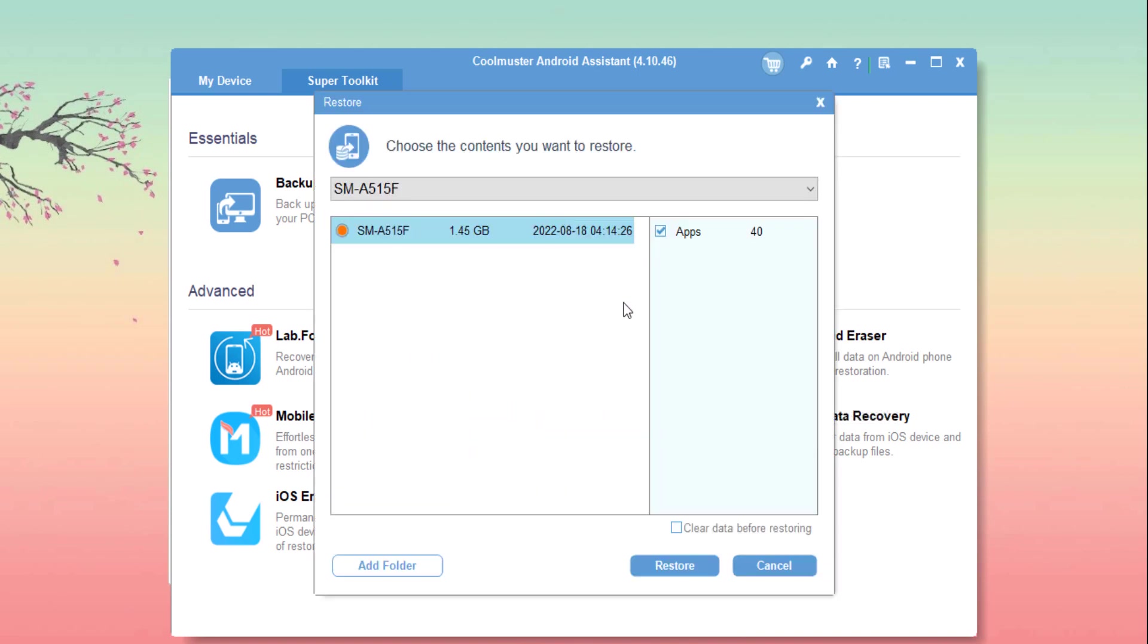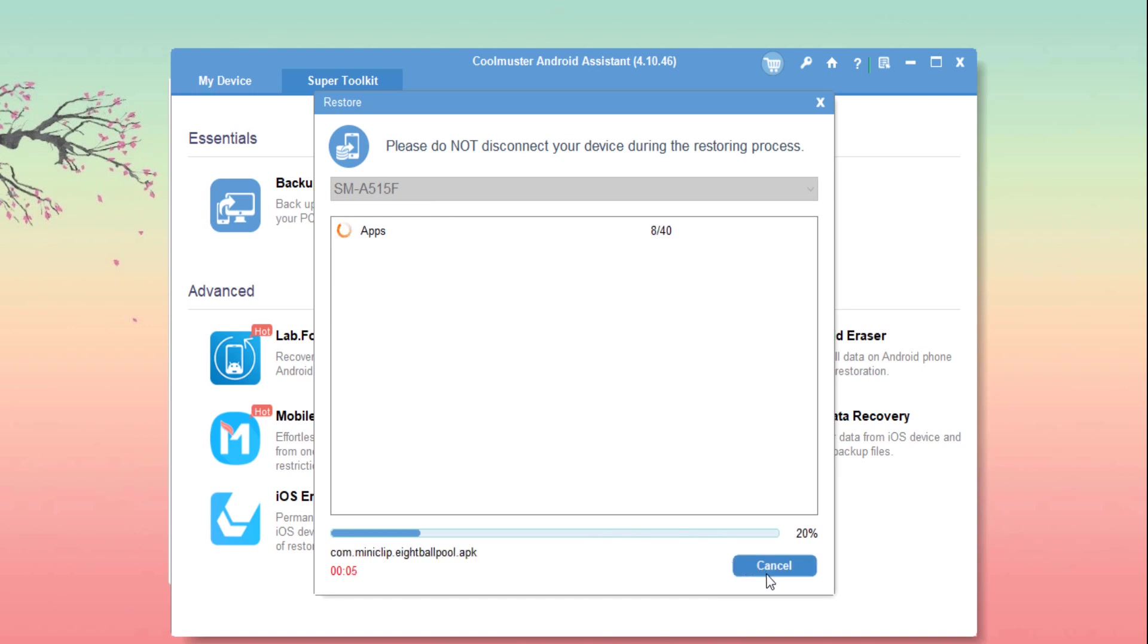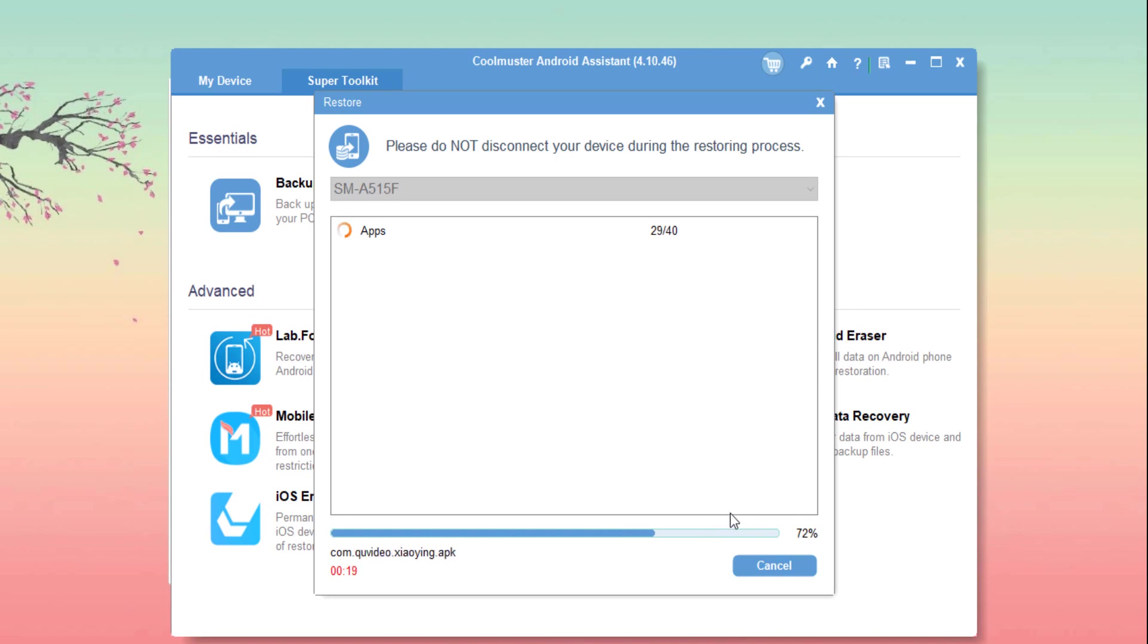And you can also restore them with one click, which will help you mostly when you change your mobile or try to transfer data from one phone to another.